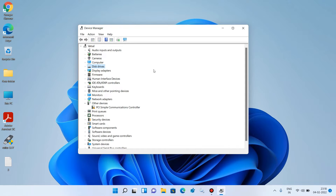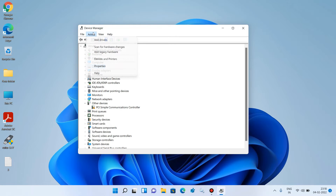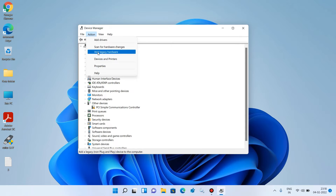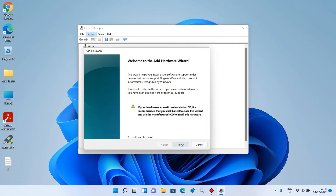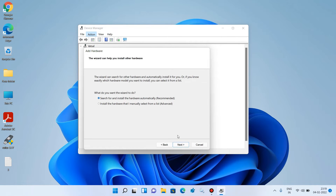If method number 1 didn't work for you, then try out method number 2. Again go to the Action menu and under Action menu click on the option Add legacy hardware. Click on Next. Now choose the second option: Install the hardware that I manually select from a list. After this, click on the Next button.